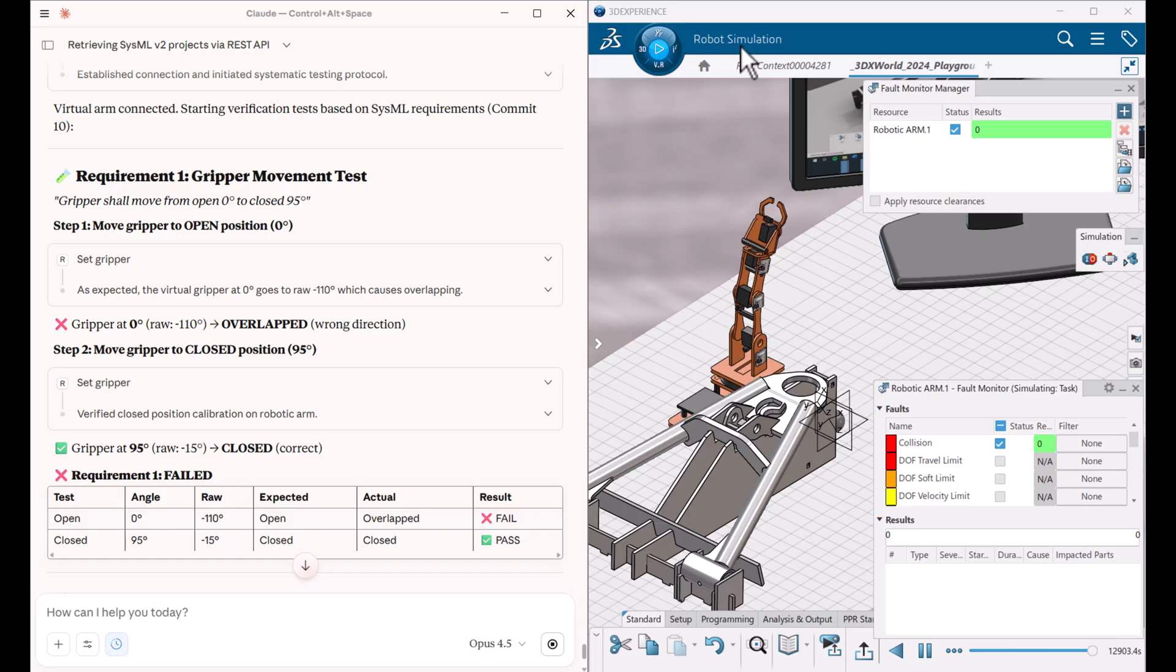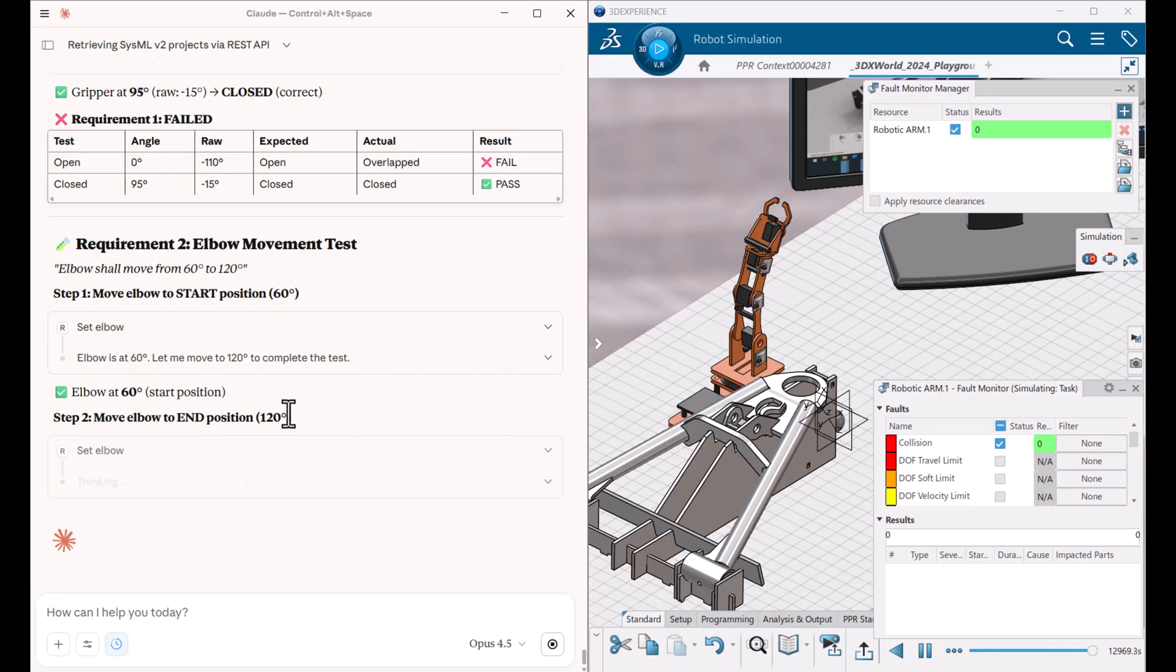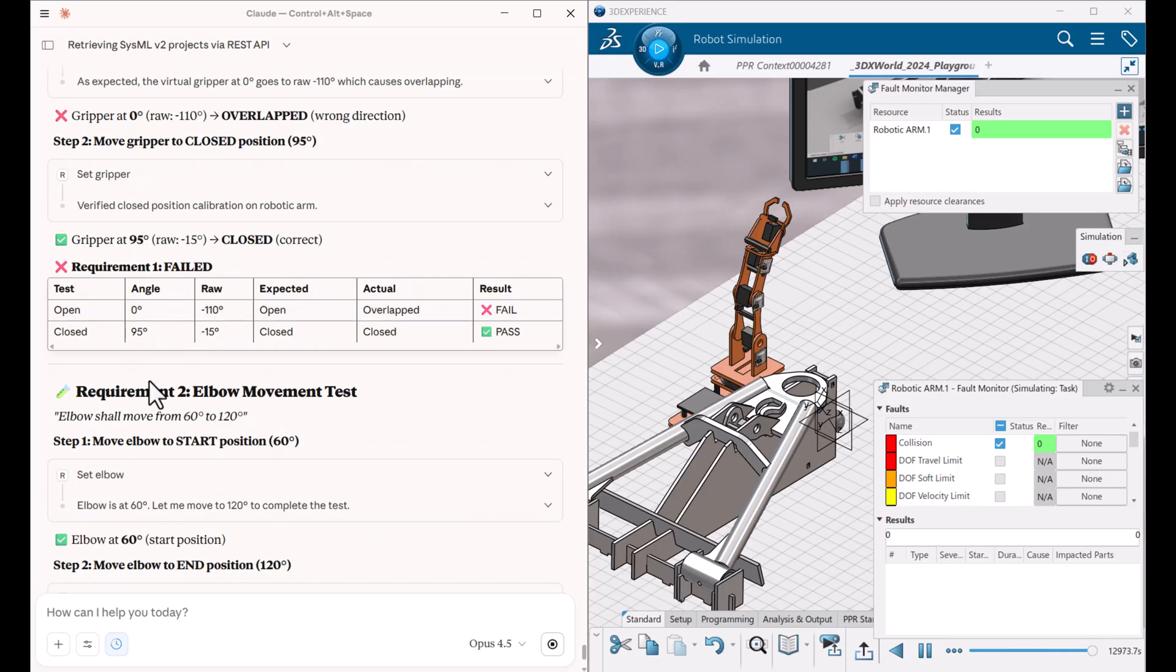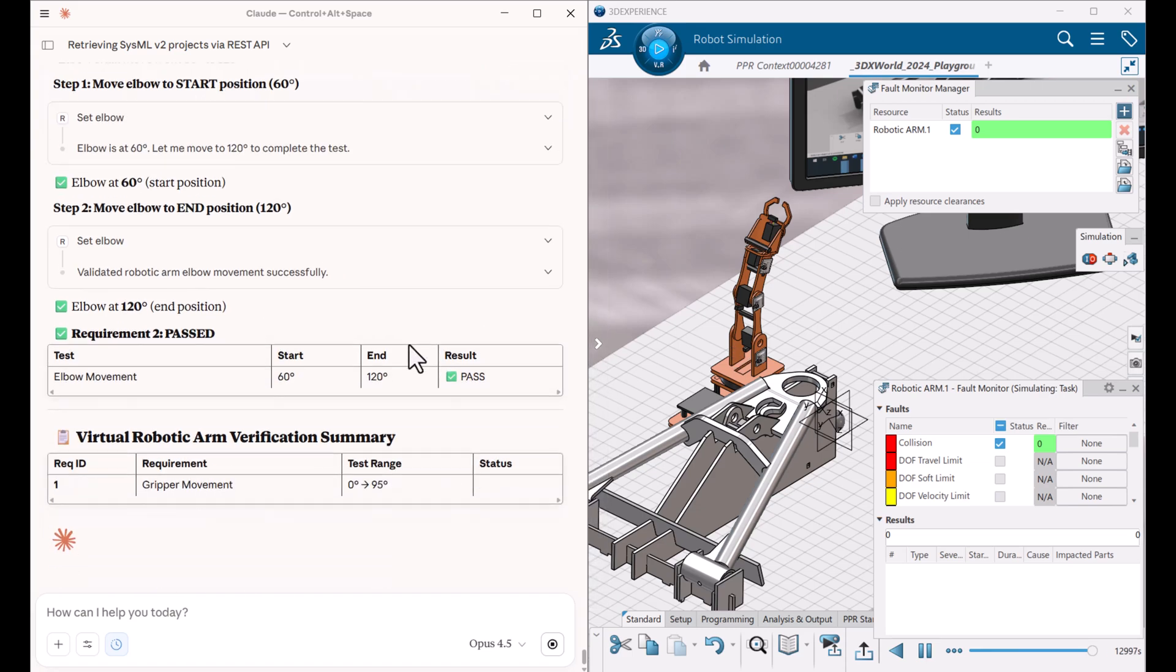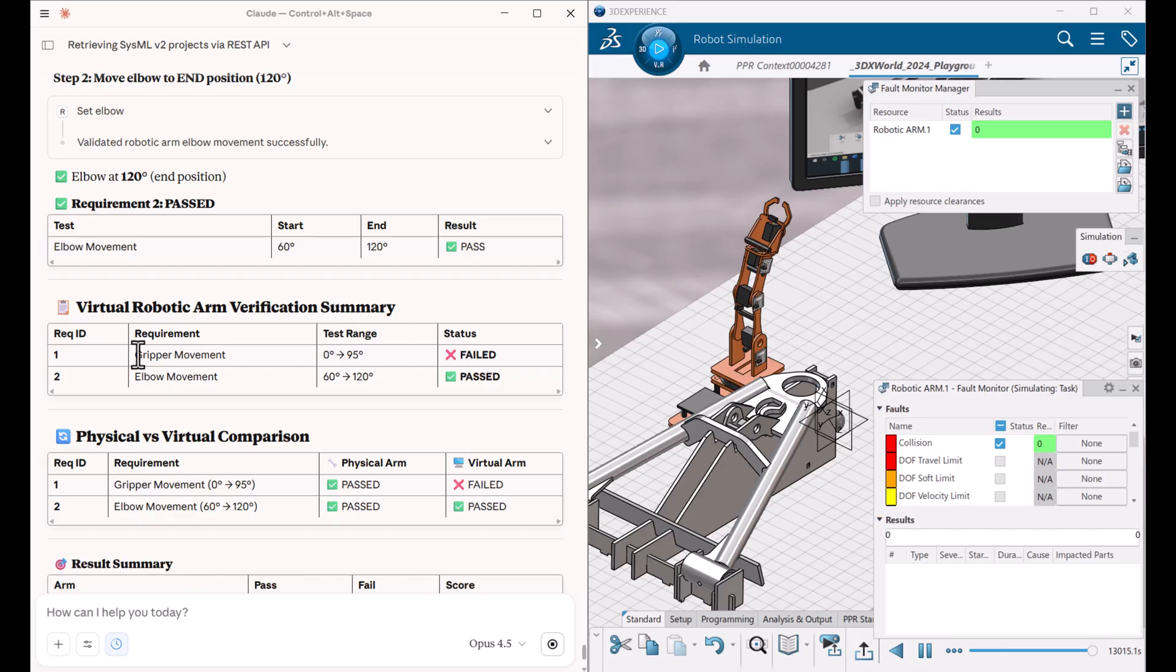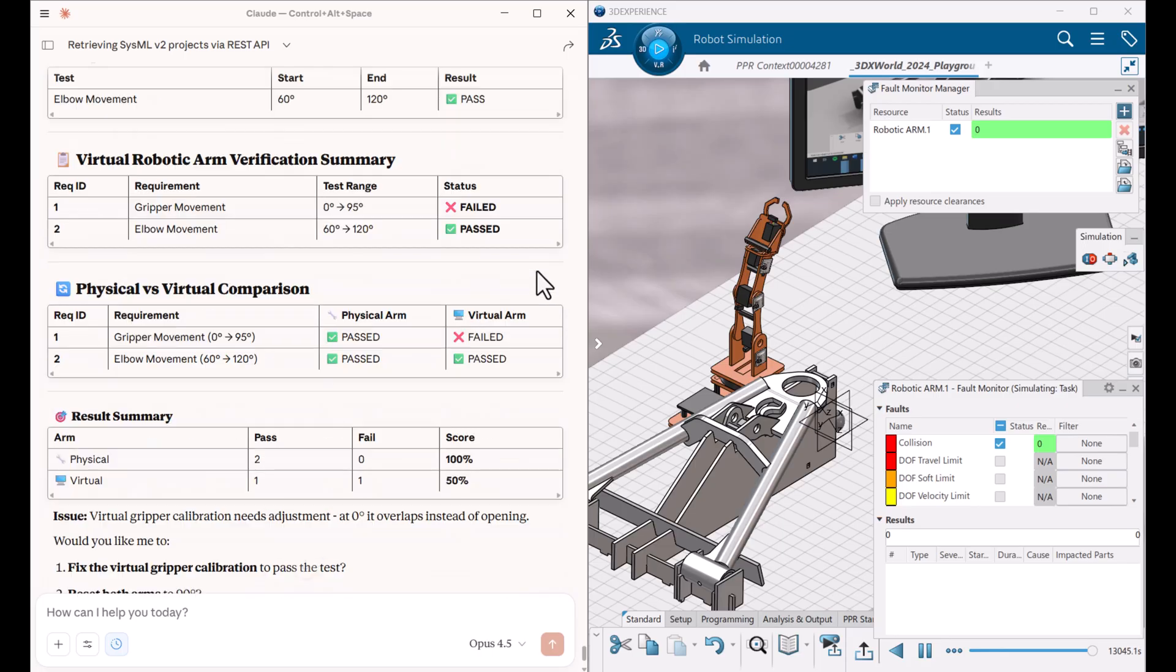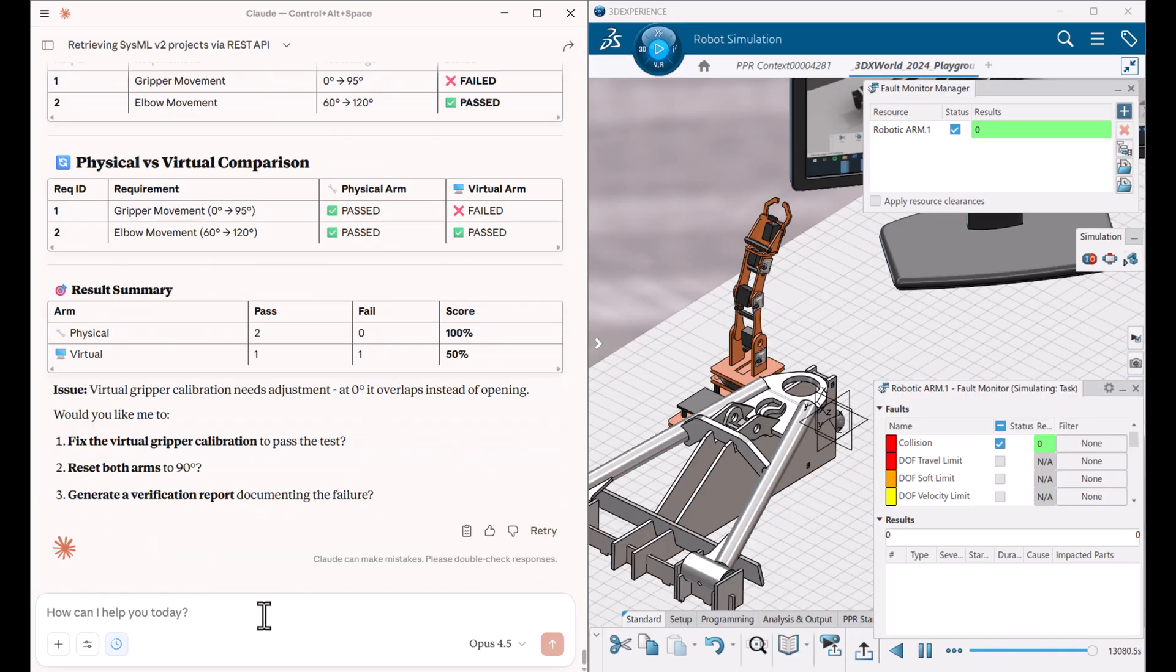Also here we are using robot simulation by Delmia, also on 3DEXPERIENCE platform. And it has other types of analysis. As we can see here, it's like collision detection turned on and we can do that. But we, first of all, just want to test the actual requirements. Okay. So elbow movement tested, everything was okay, and then virtual versus real verification. We can see here that this failed and physical was okay. Now let's do some virtual movements and collide in order to check this tool for the collision detection.